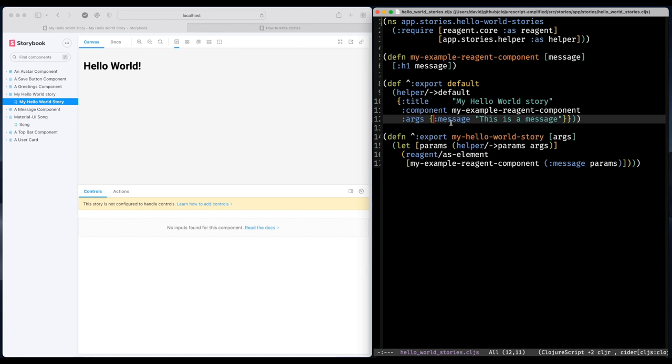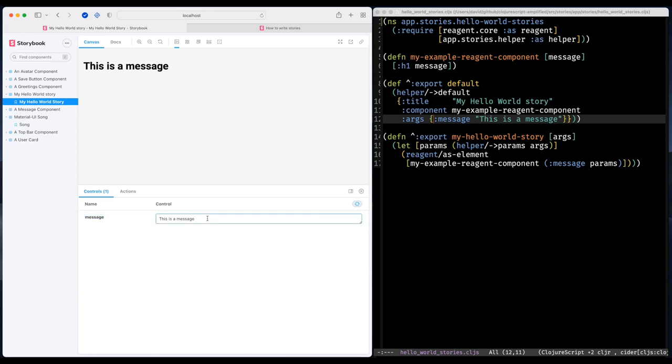Right there. Great. So I have a text box now and that is my defined argument.